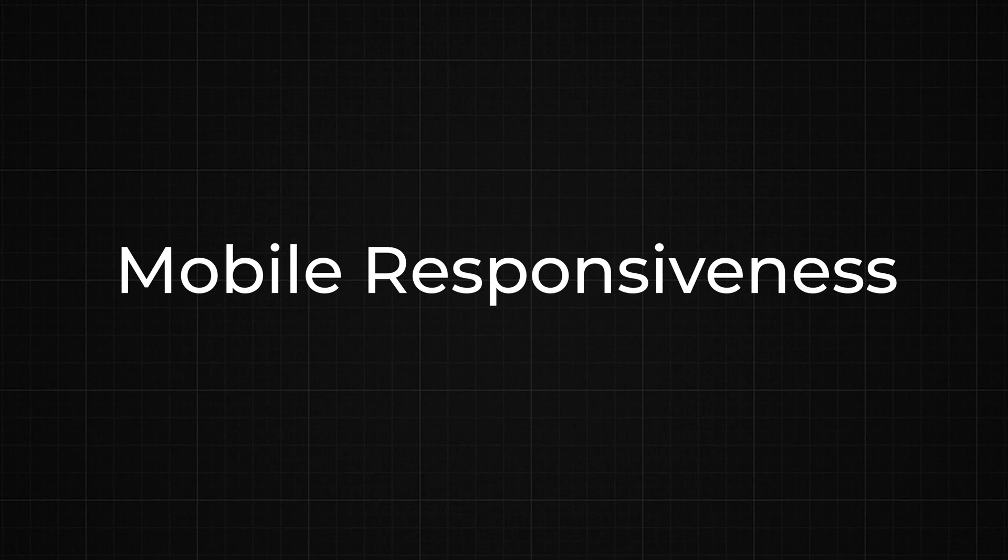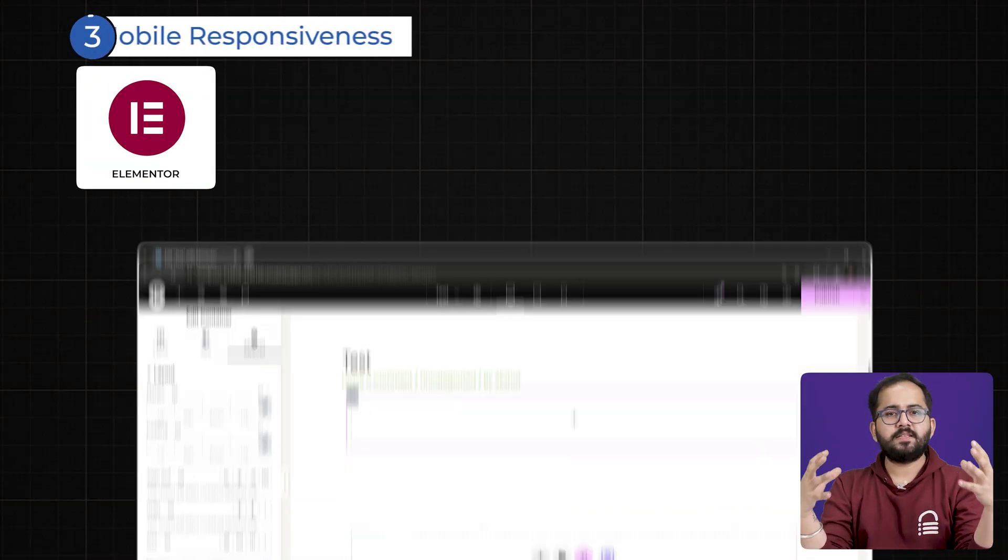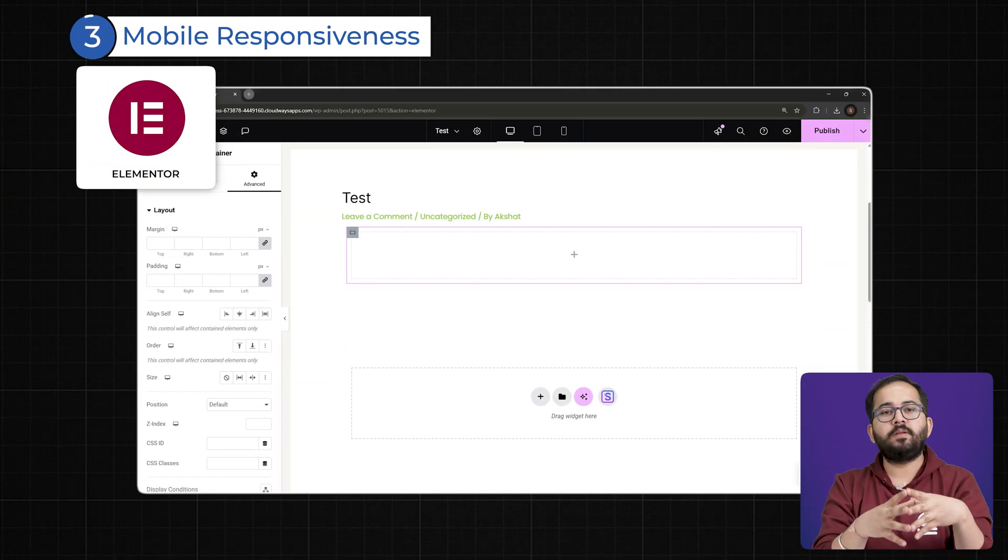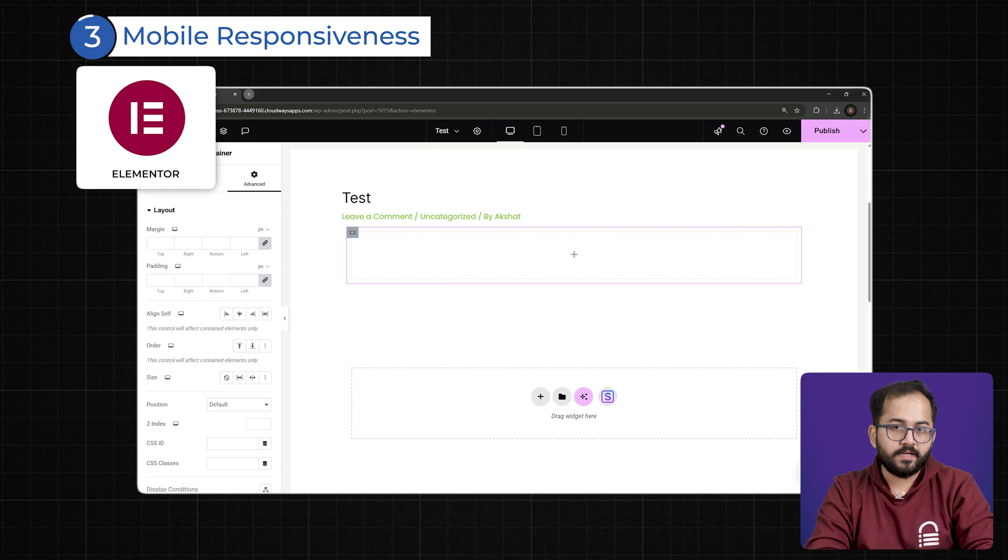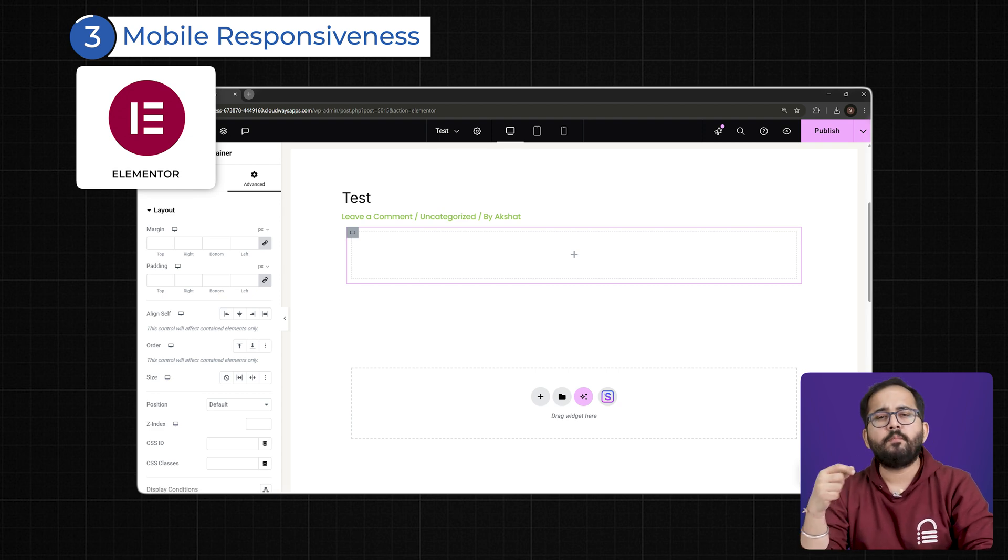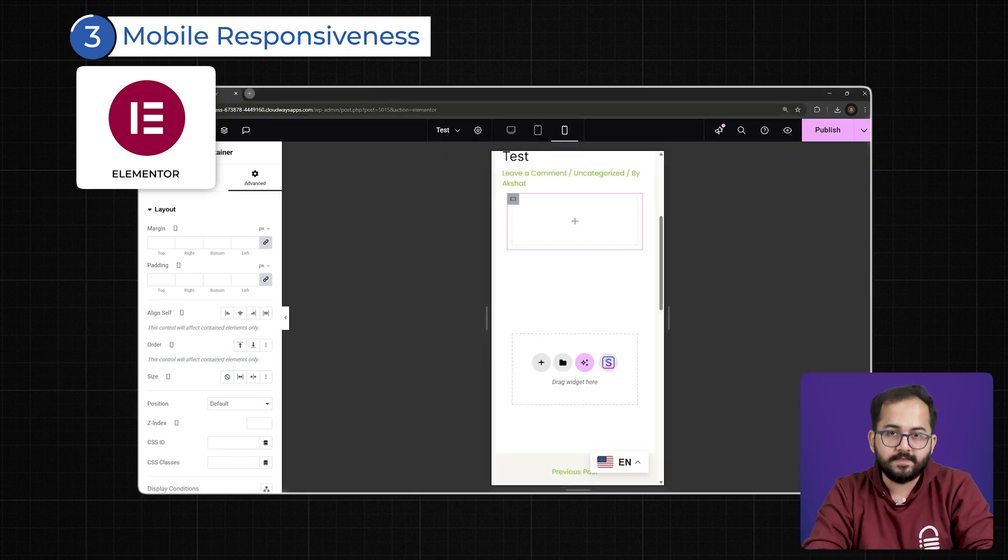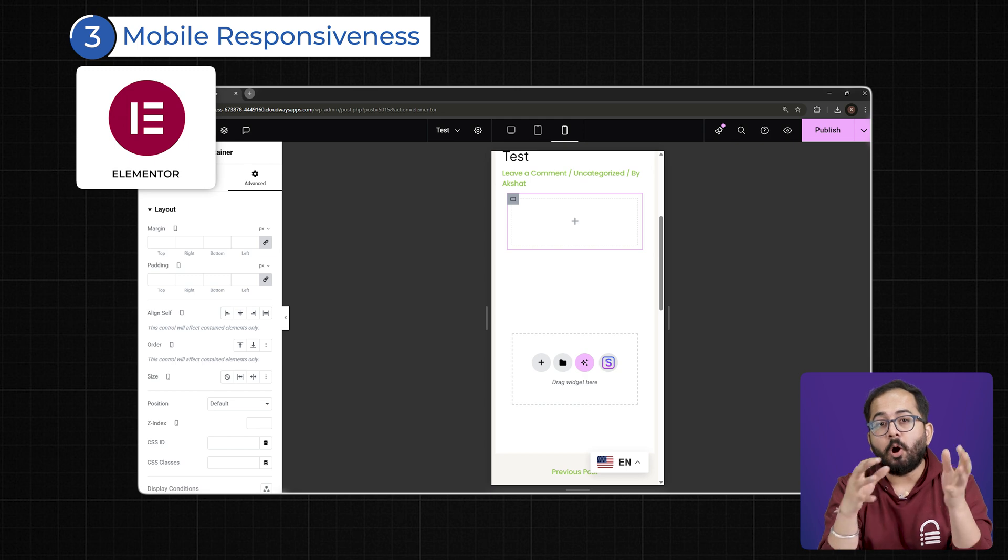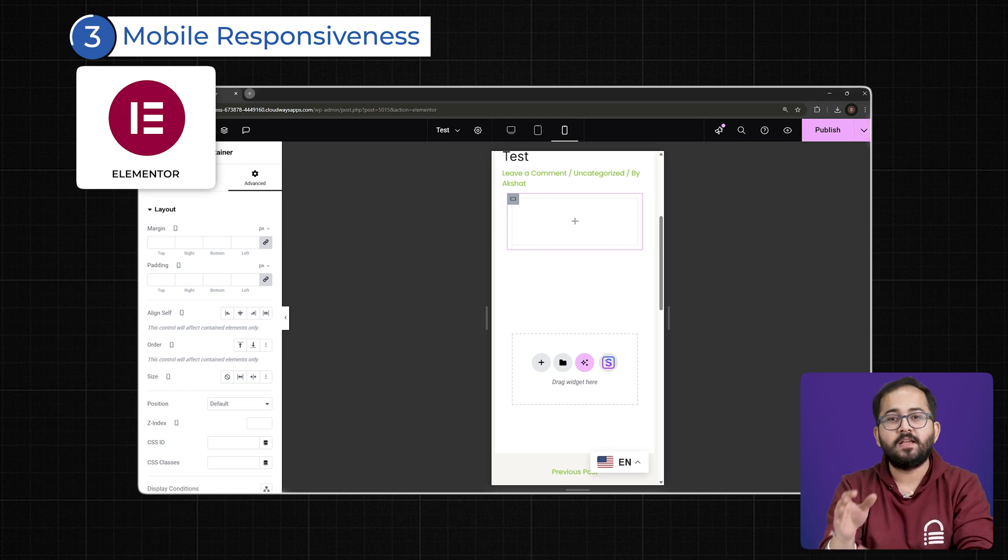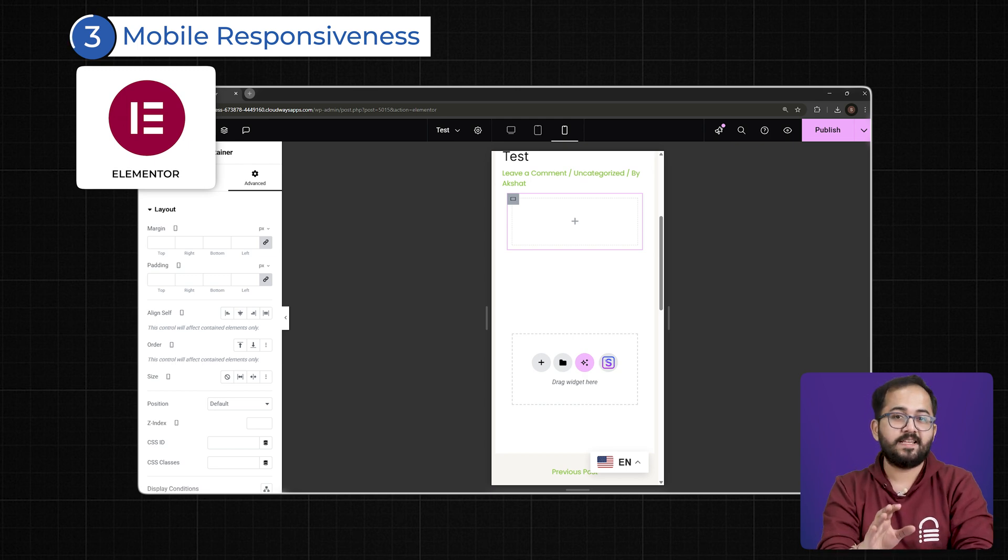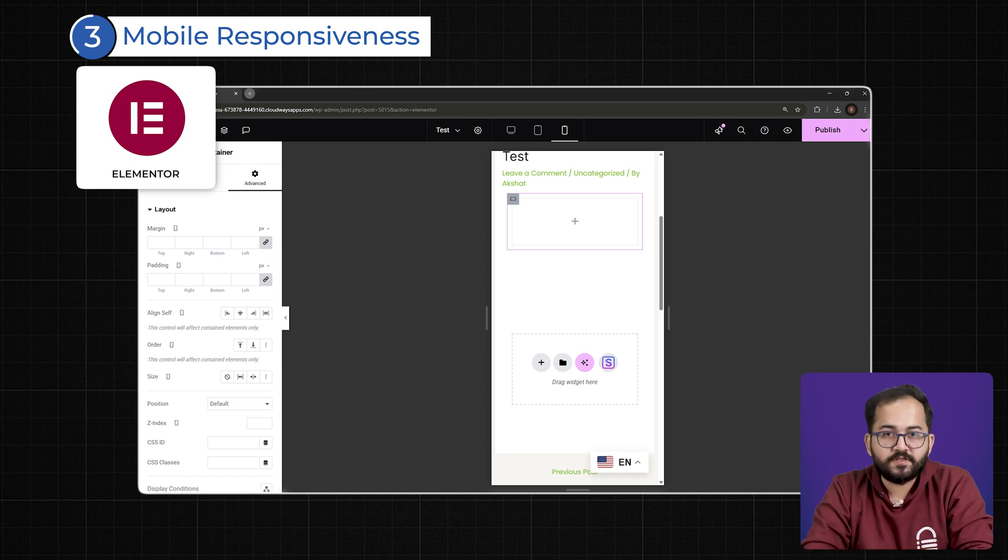Three: Mobile Responsiveness – Custom Breakpoints Matter. One of Elementor's biggest strengths is its ability to define custom breakpoints, giving you complete control over your design on different screen sizes. This means your site can be optimized for a variety of devices beyond just desktop, tablet and mobile views.